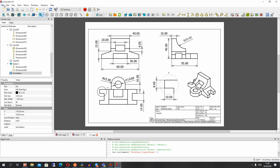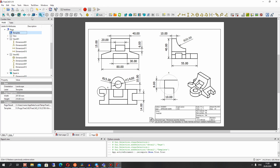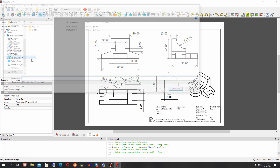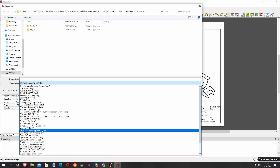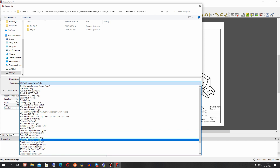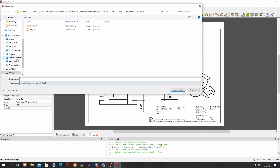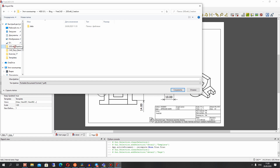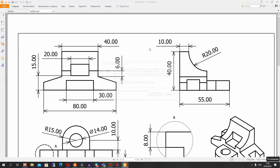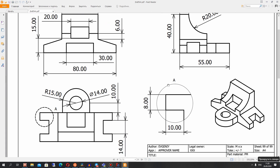Now I want to show you how to save it to a PDF file. Let's choose your page and make the export. You can choose PDF here and choose the path where you want to save the PDF file of the draft. Click save, and now we can open the draft. It looks good — we have our draft.